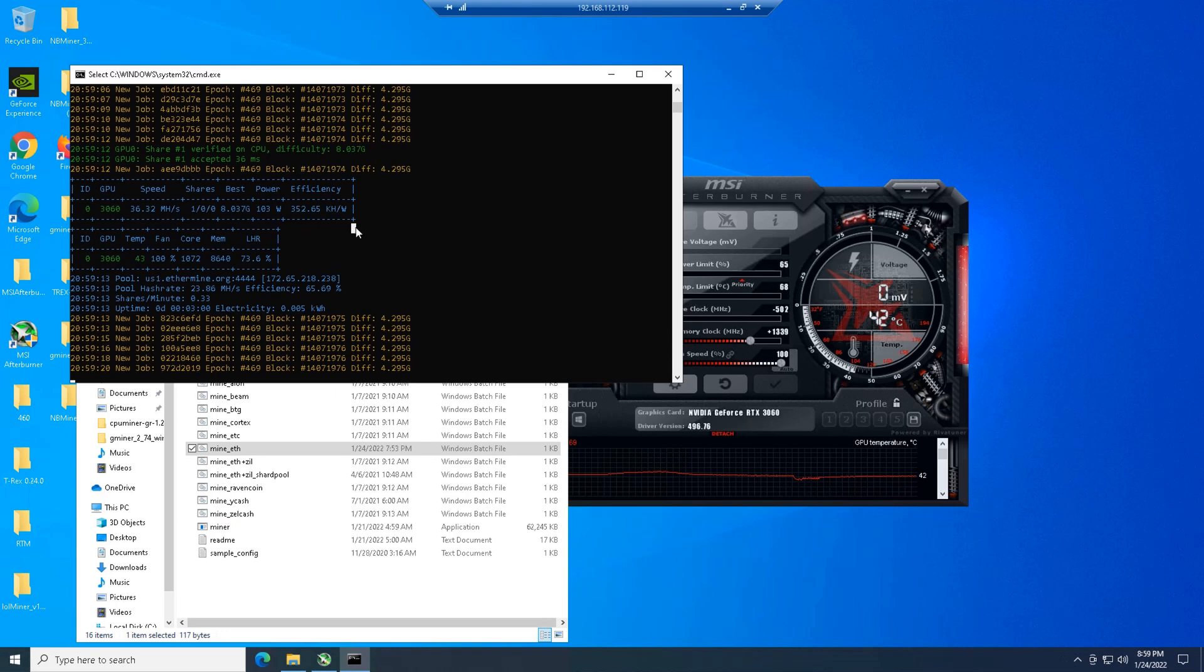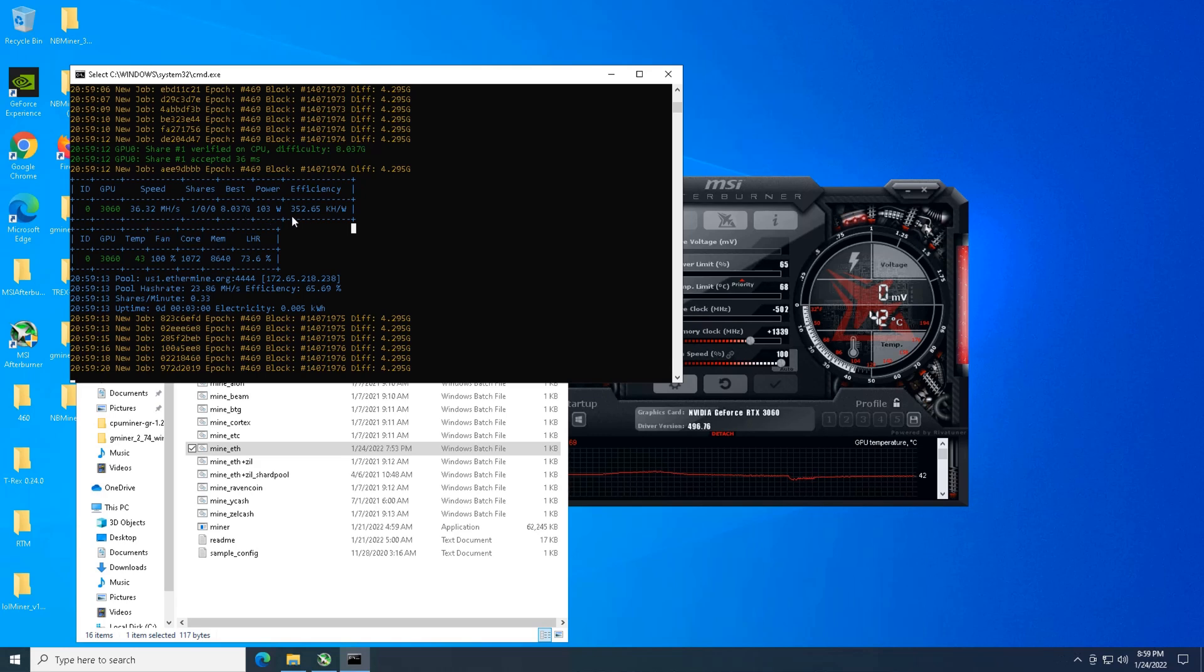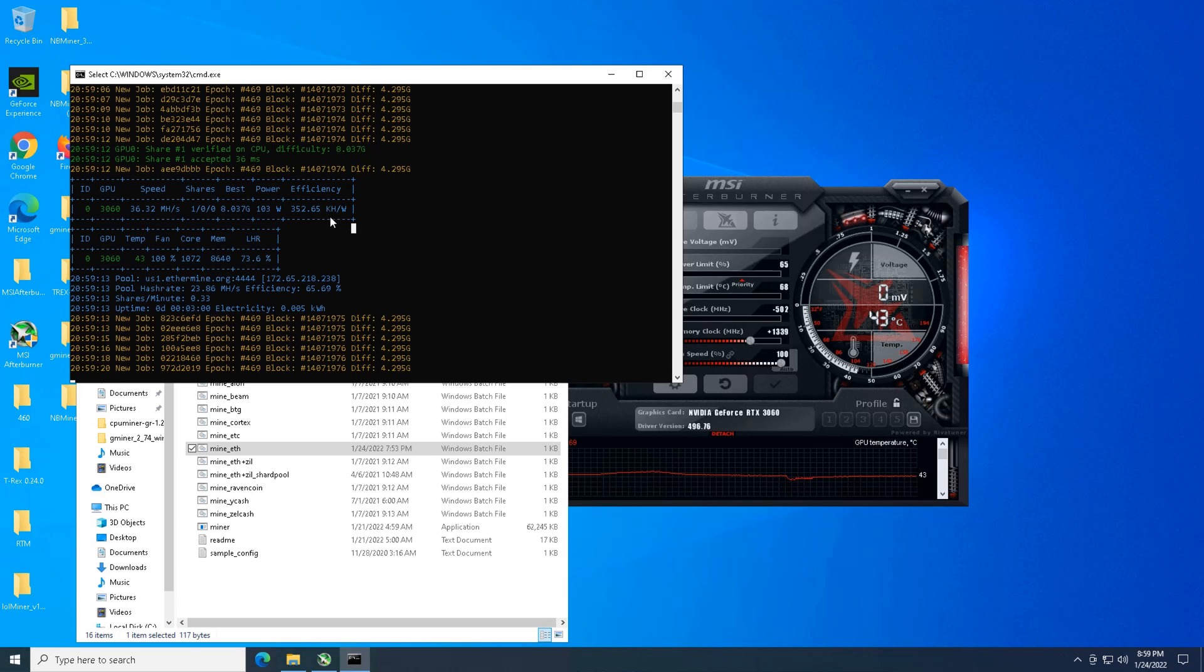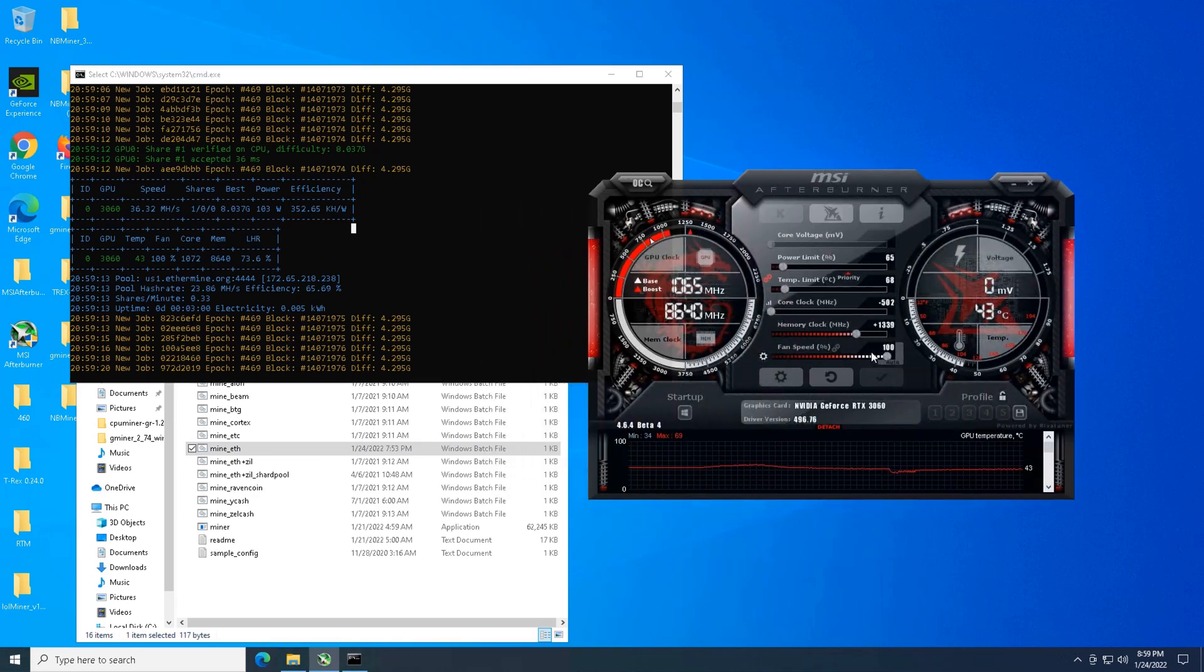So let's go ahead and take a look at the software here. We have a hash rate of 36.32, 103 watts at 352 kilohash per watt ratio. So that is pretty good. Let's take a look at our clocks here.